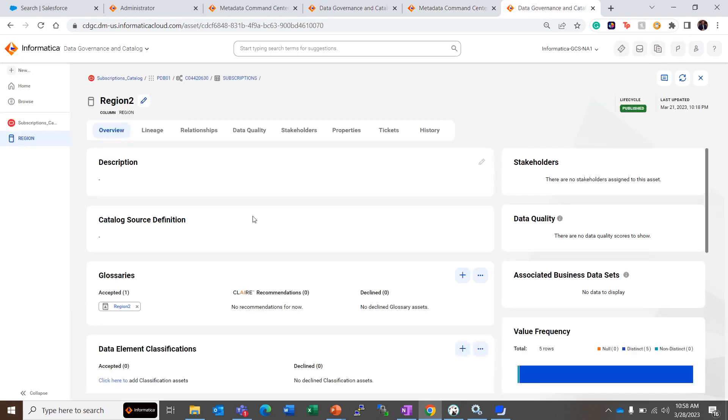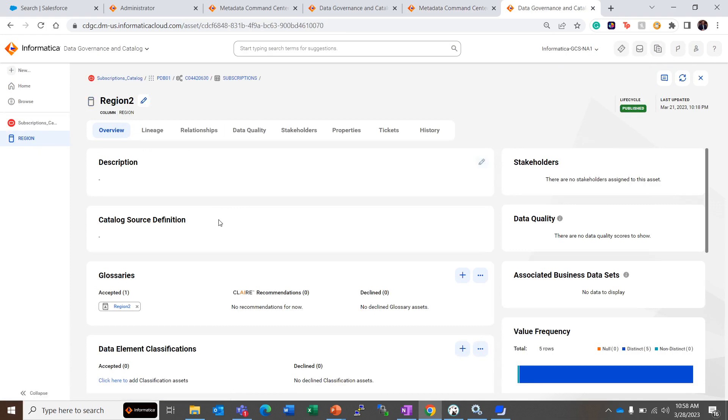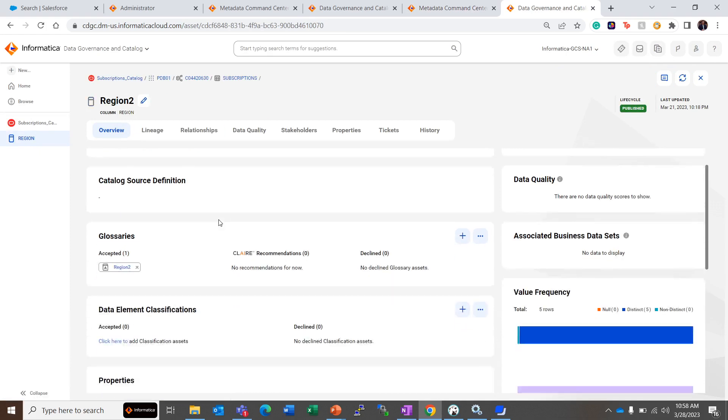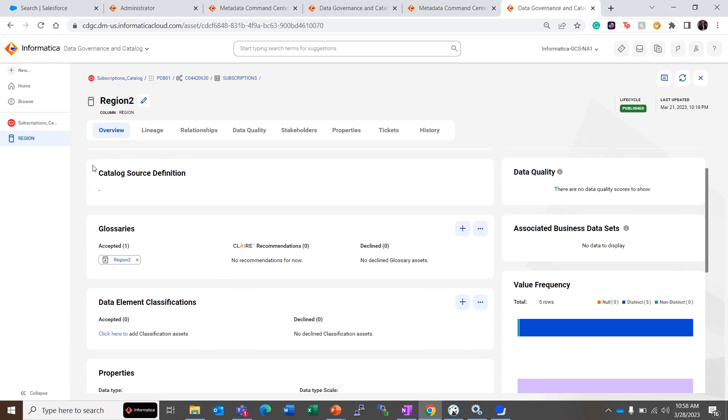Let's take a look. We have already run this catalog source and the profiling, so let's take a look at another catalog source named Subscriptions_Catalog and we are looking at the column named Region.